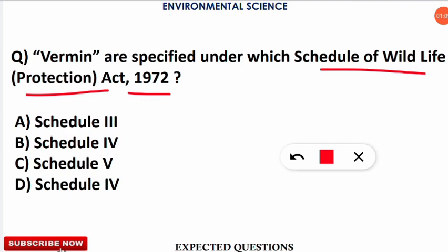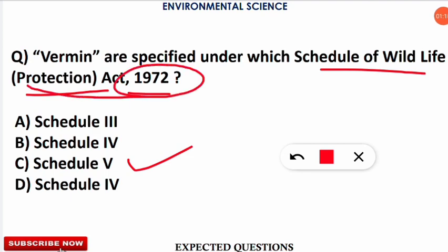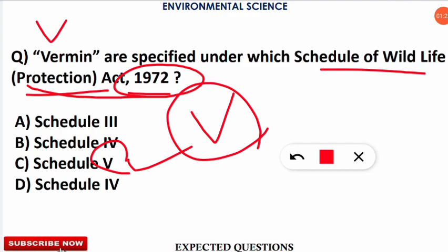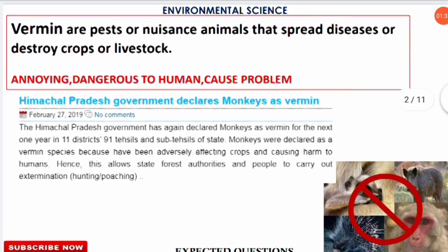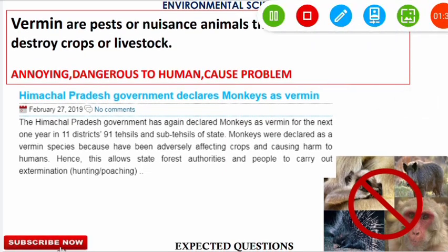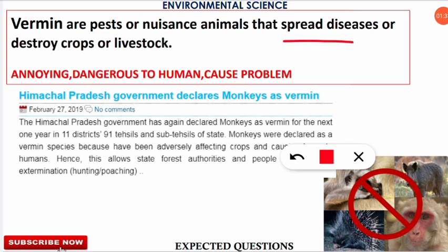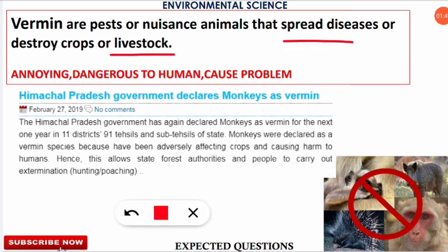The correct answer is that vermin are specified under Schedule 5 of the Wildlife Protection Act of 1972. Here's an easy trick: 'vermin' starts with V, and 5 in Roman numerals is also V — so it is easy to correlate. Vermin are pest or nuisance animals that spread diseases or destroy crops or livestock.